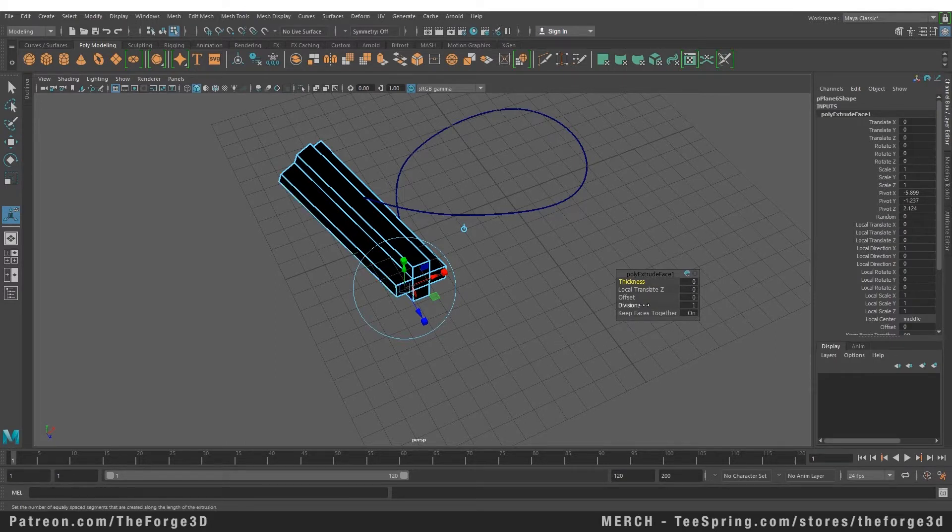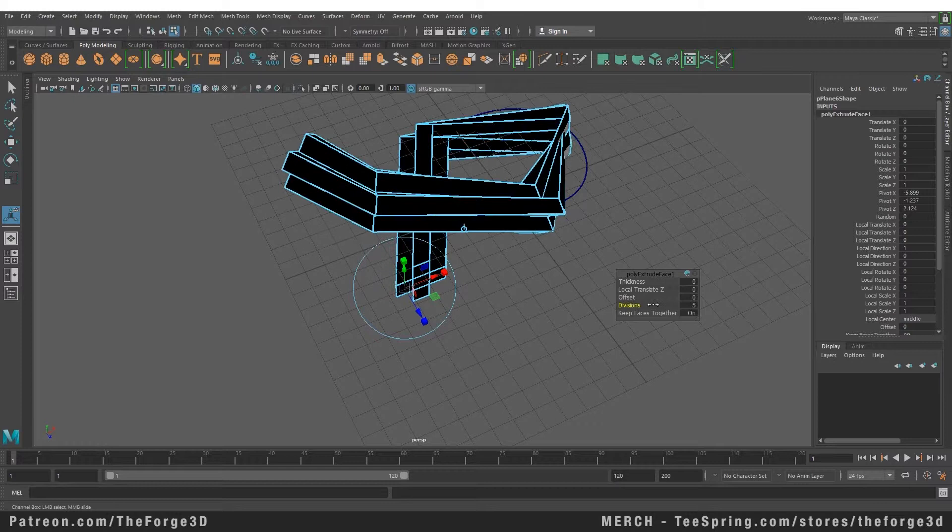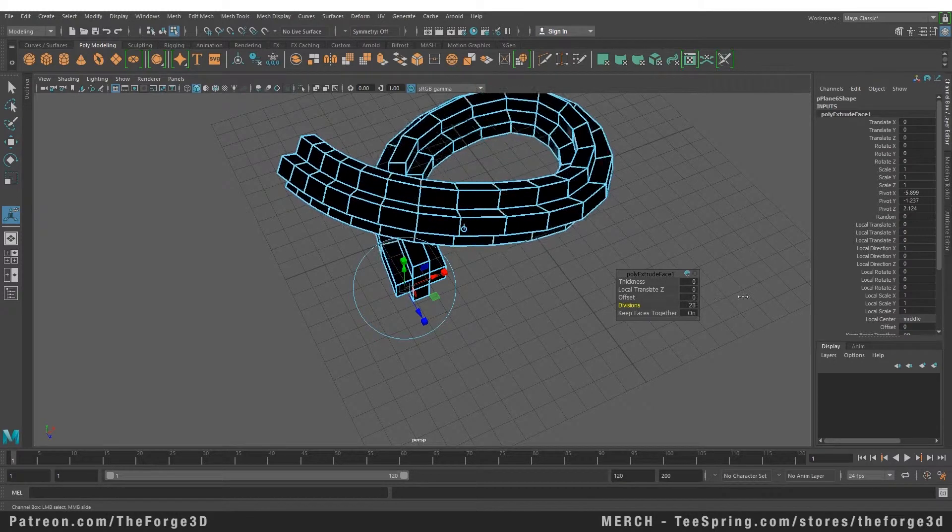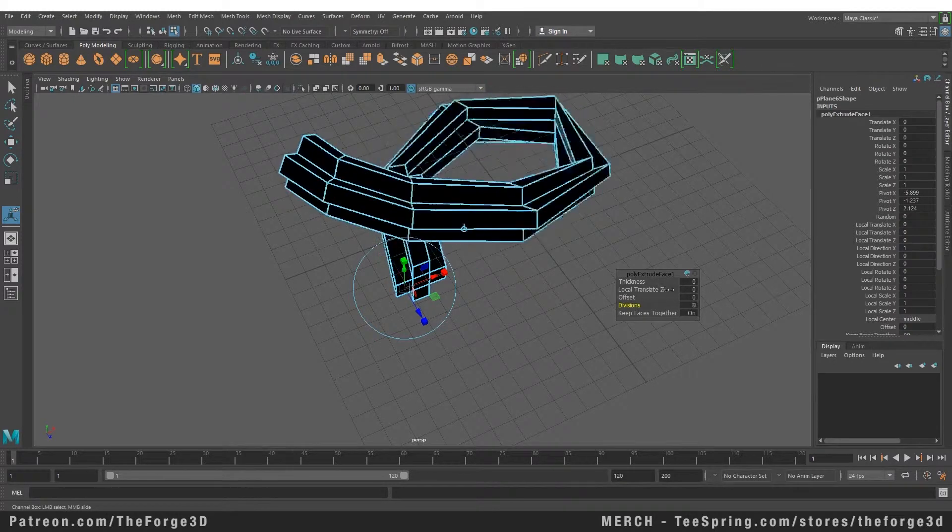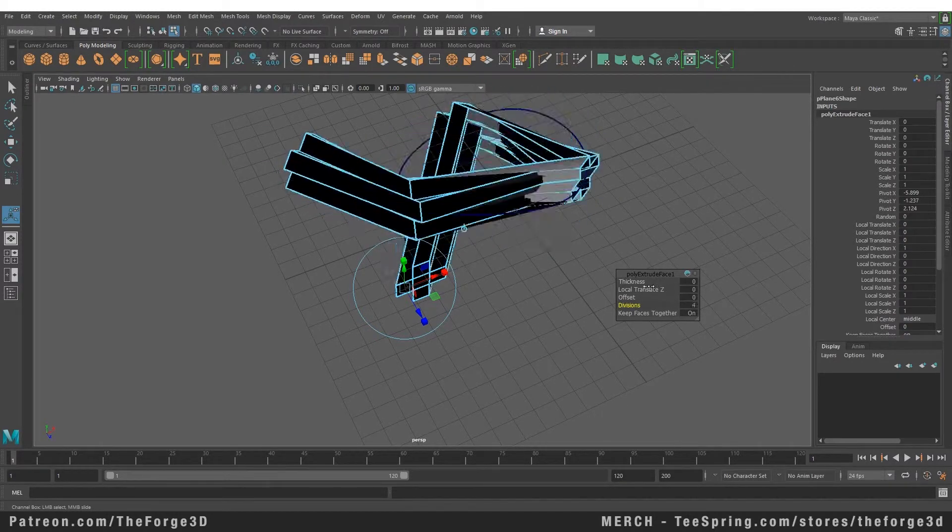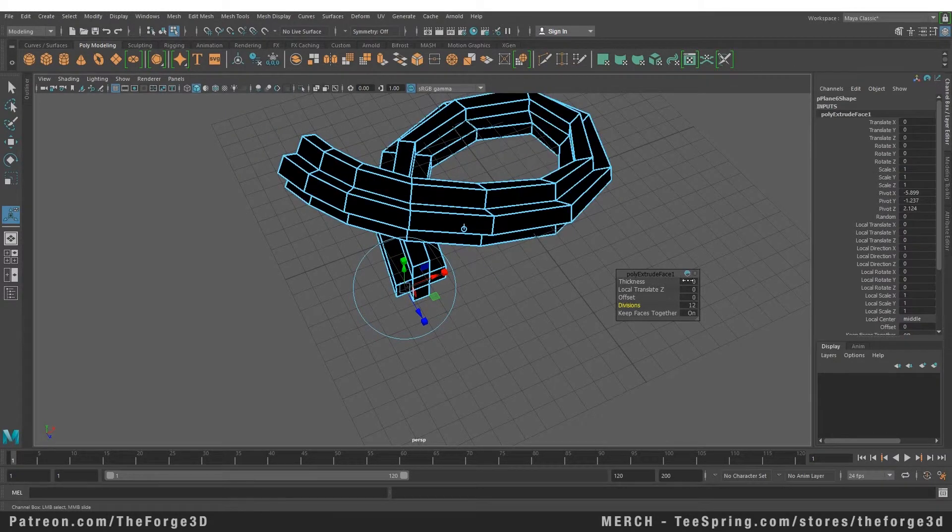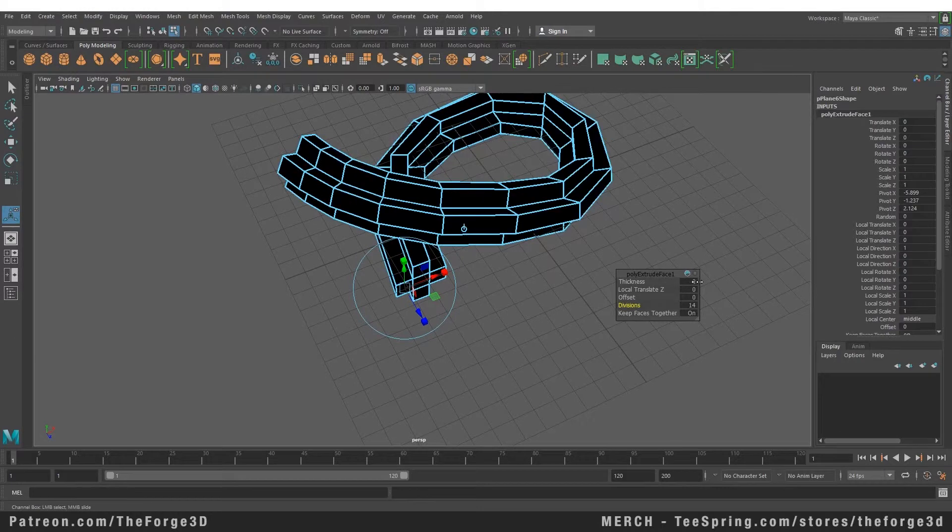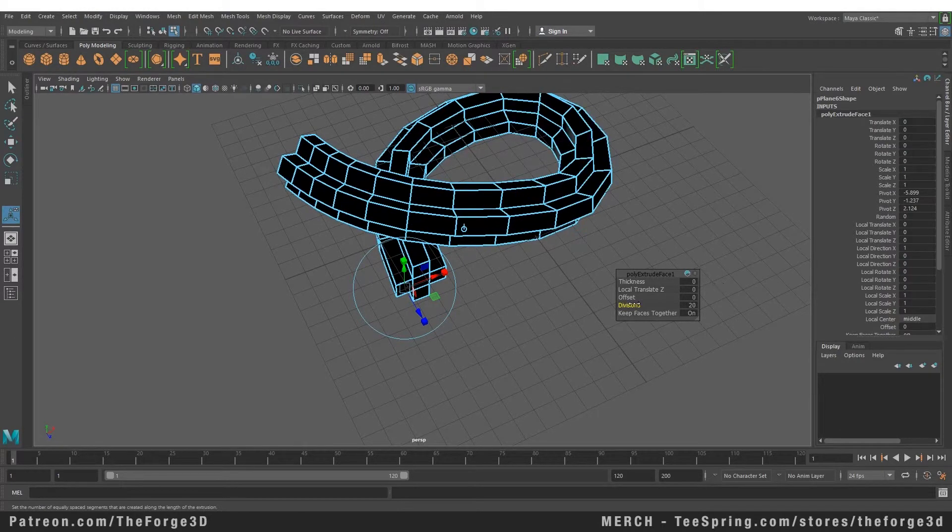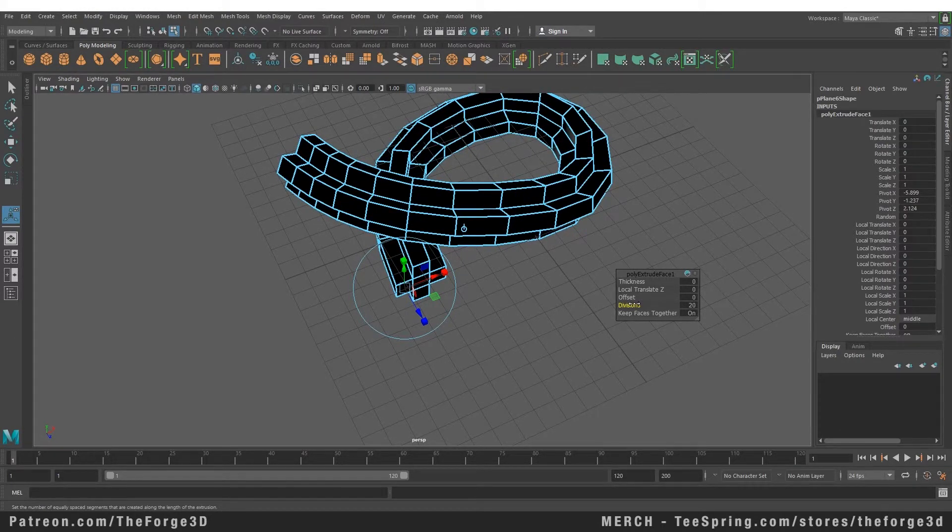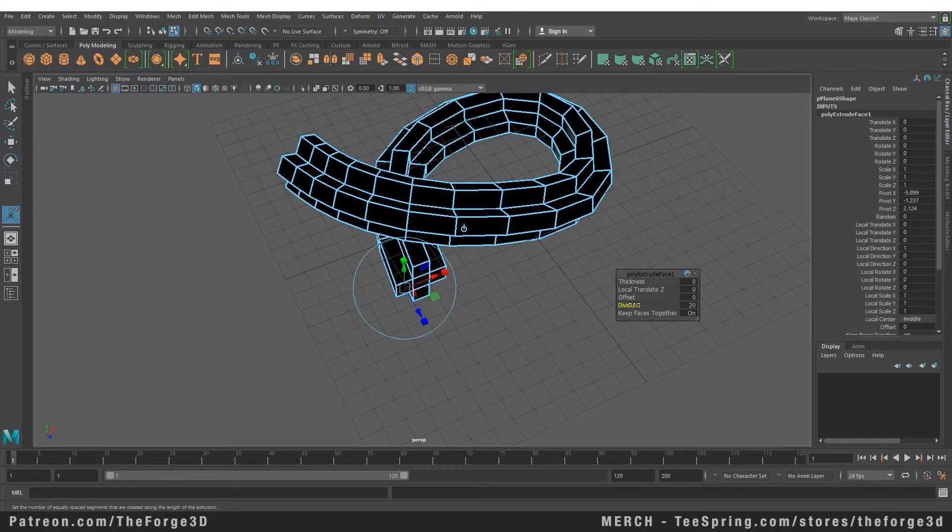As you can see when we start giving the mesh more resolution it starts following the path more and more accurately. Right now the mesh is black. The reason for that is the mesh we selected should have been facing toward the path but it was facing away from the path.